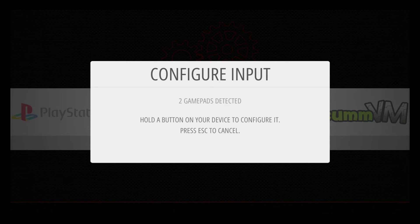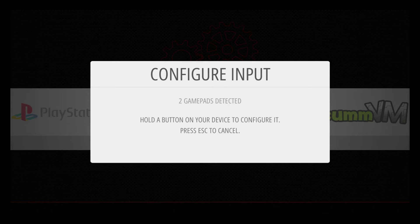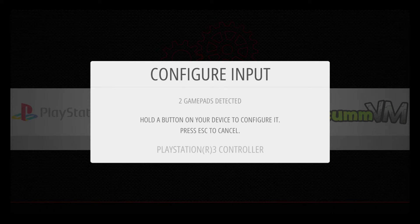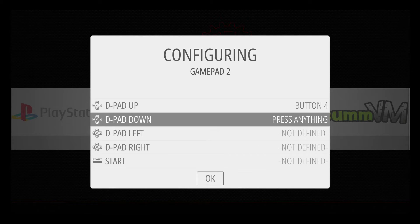You should see it's detected two gamepads. I have my one wired and my PlayStation 3 controller, which is connected through Bluetooth now. I'm going to hold my X button and just set it up from here.